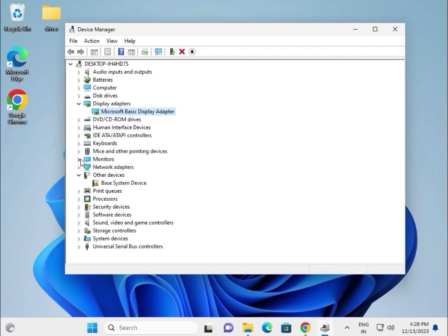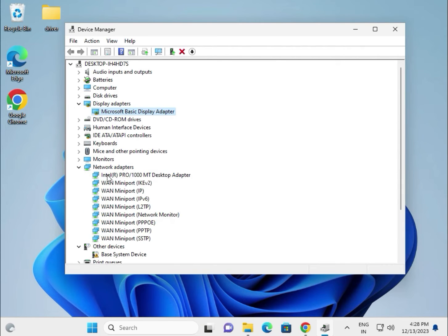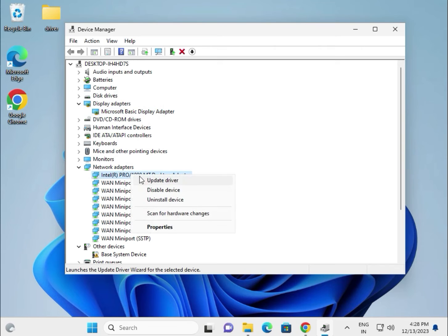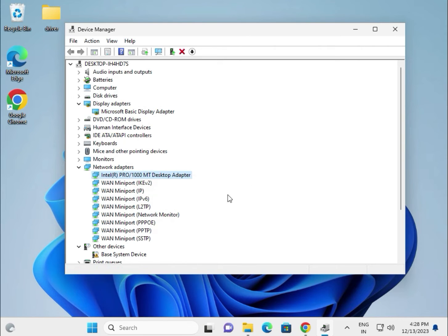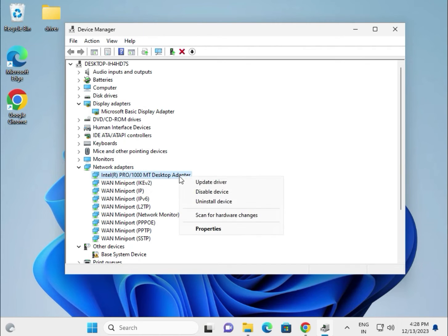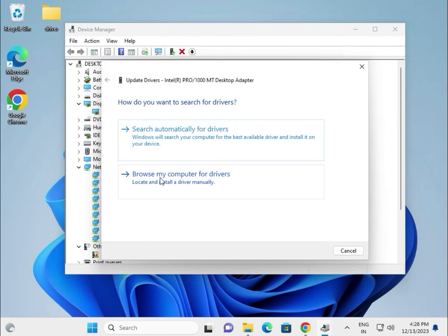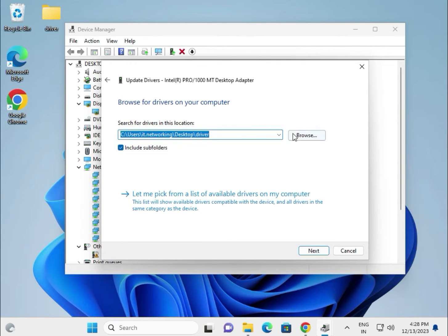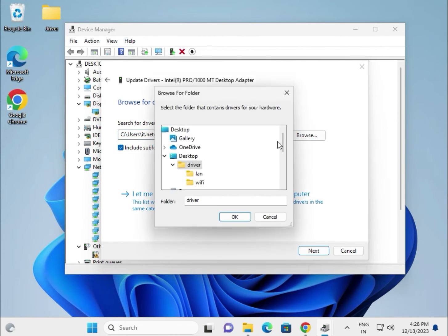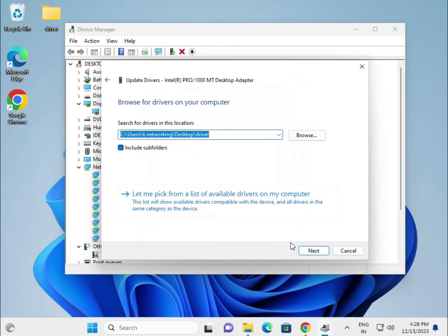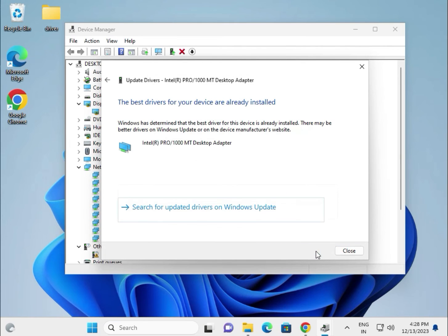Try the network adapter. This is for the LAN. If you're using WiFi, it will show WiFi and wireless. Same as it is: update, browse my computer, device browse, select this, select folder, then OK.